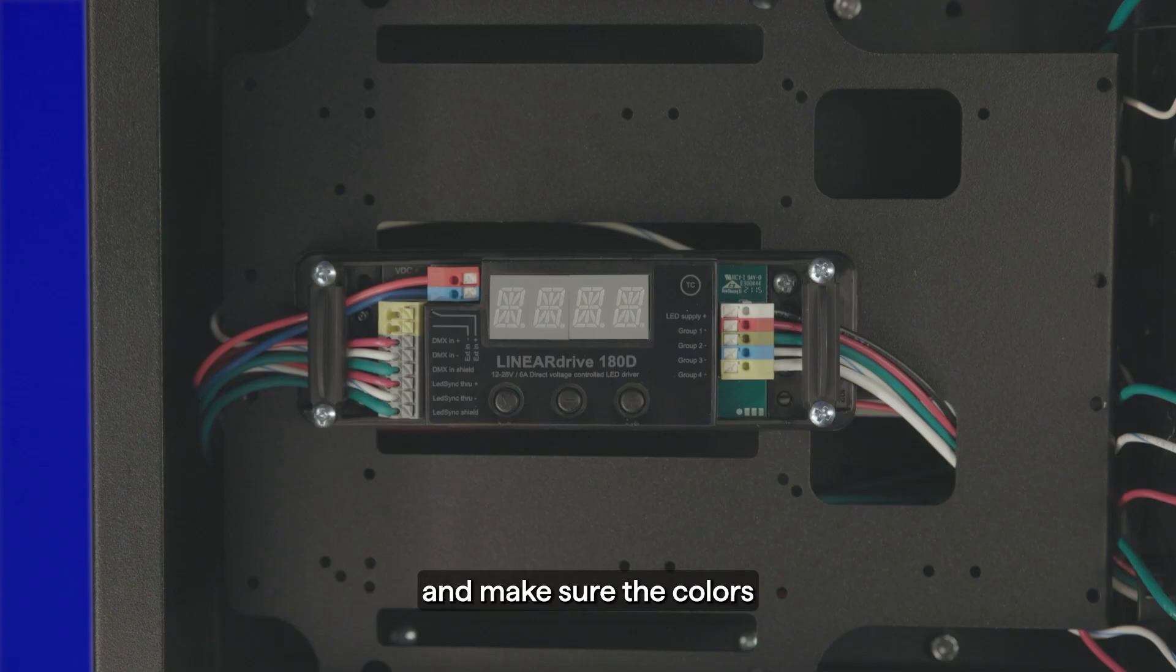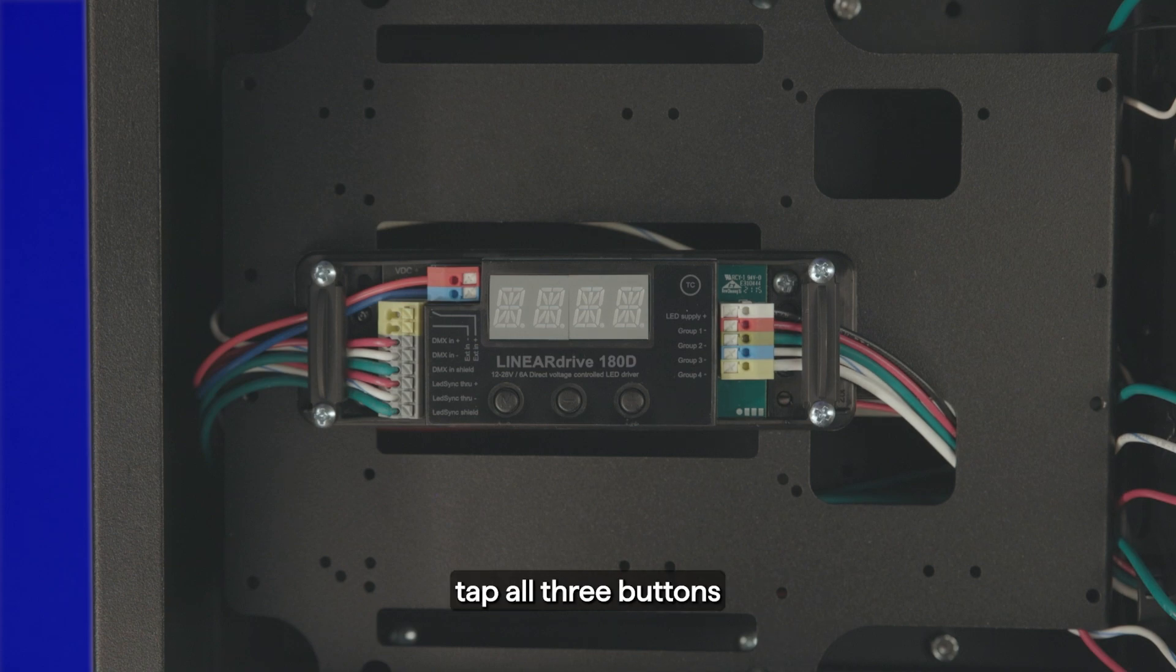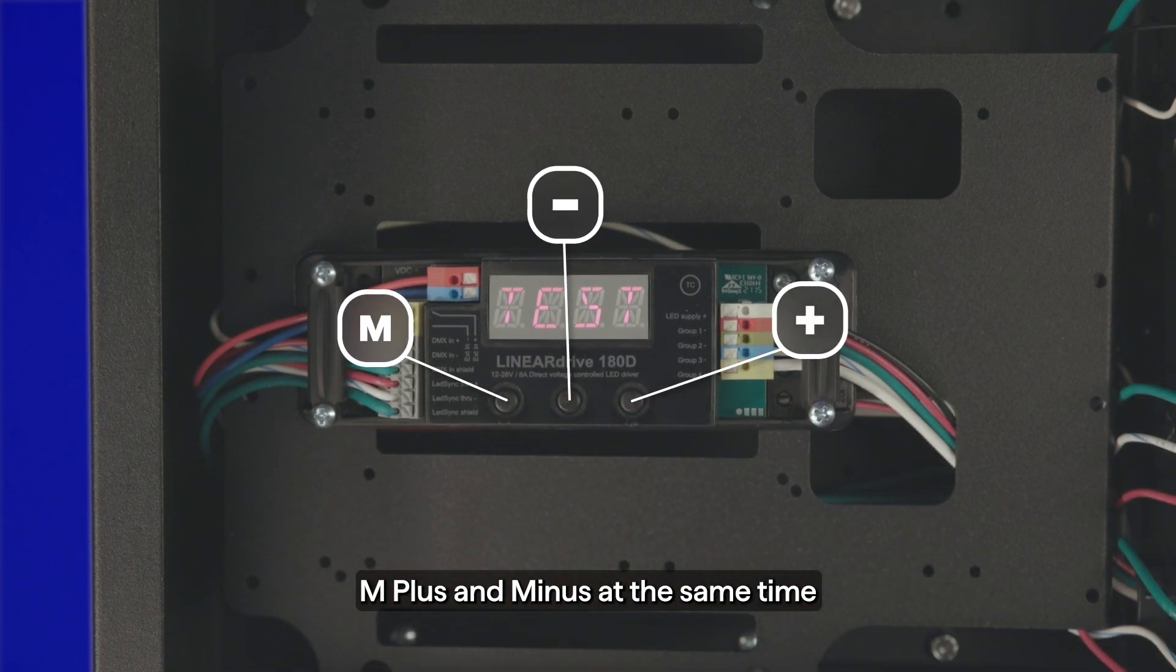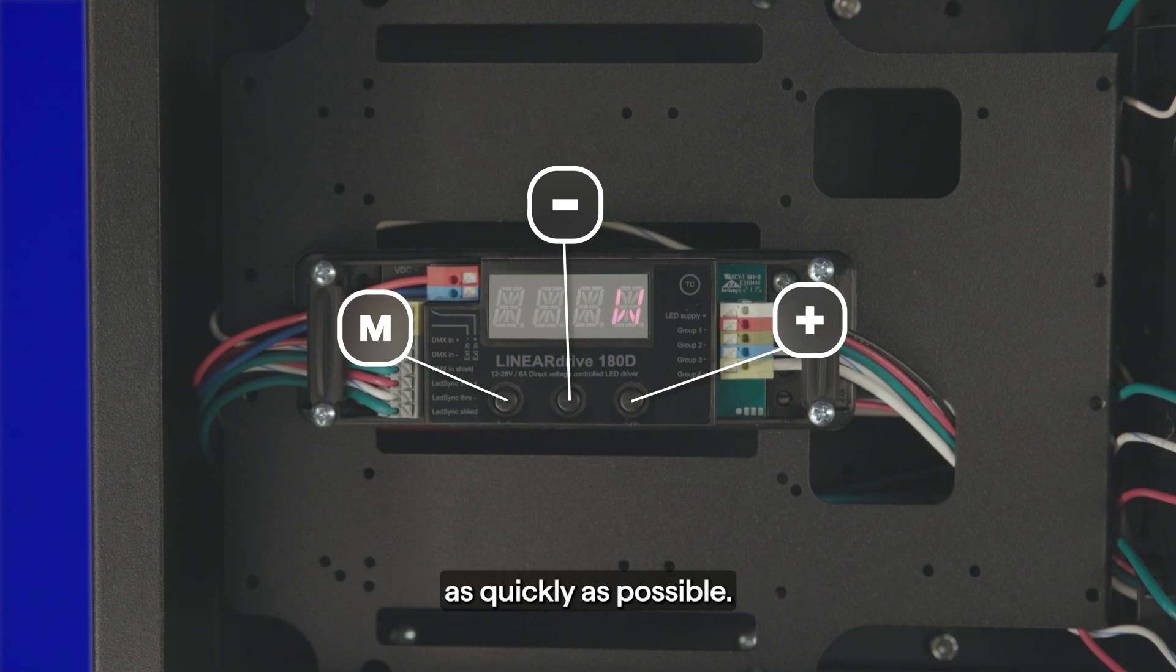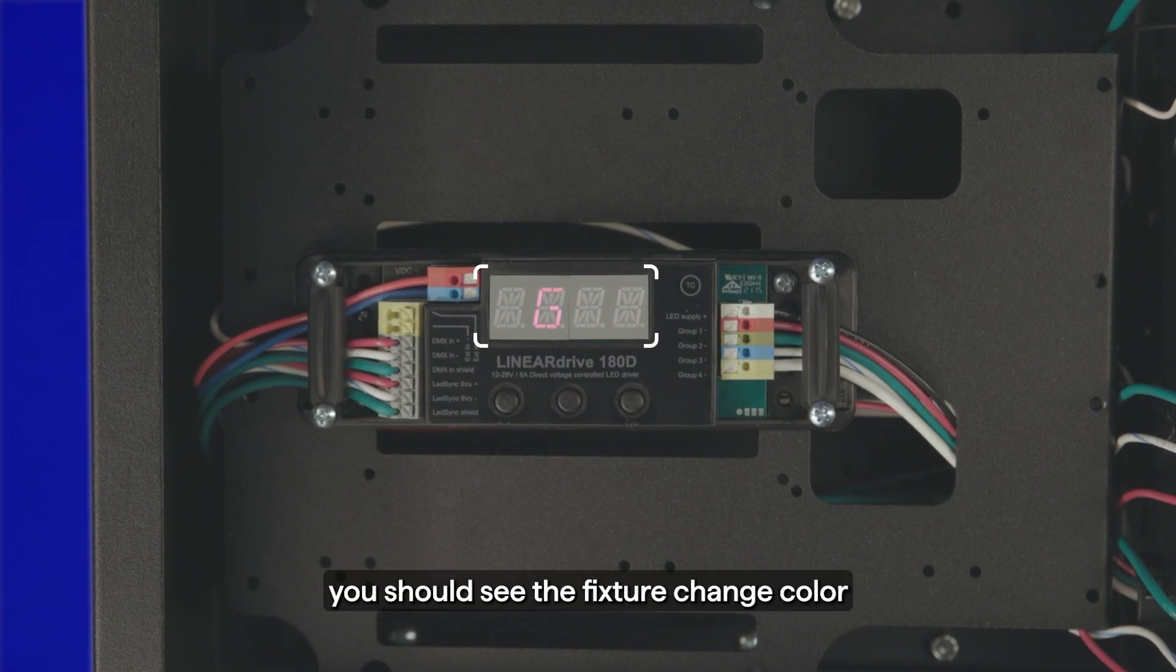To do so, tap all three buttons, M, plus and minus, at the same time as quickly as possible. Once completed, you should see the fixture change colors.